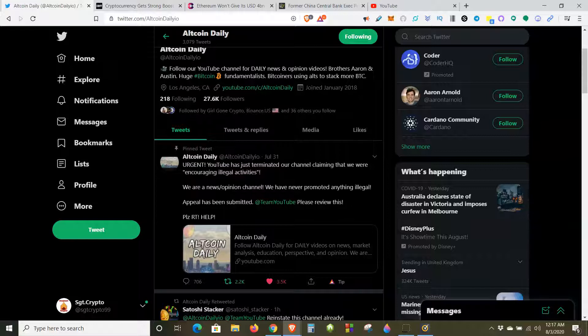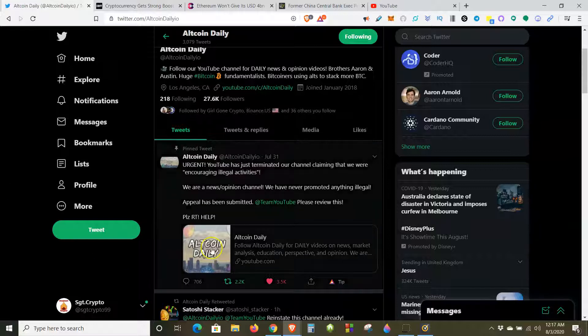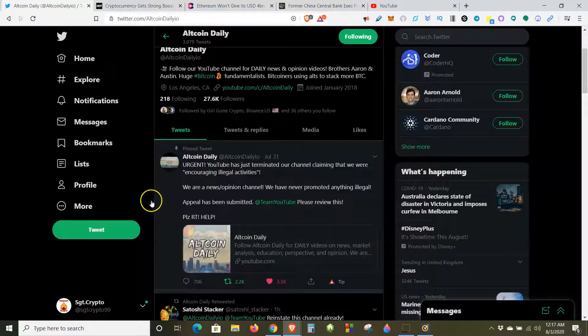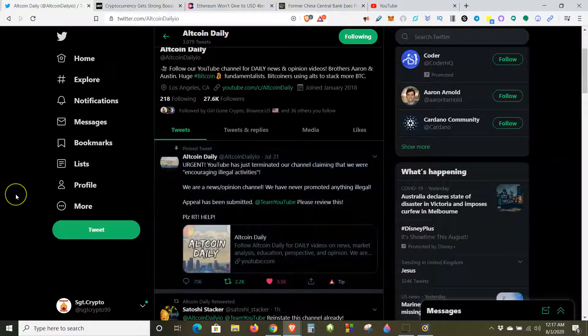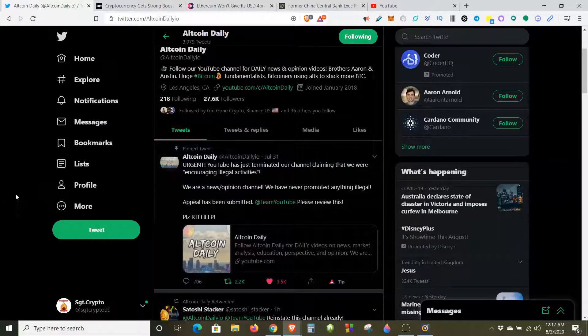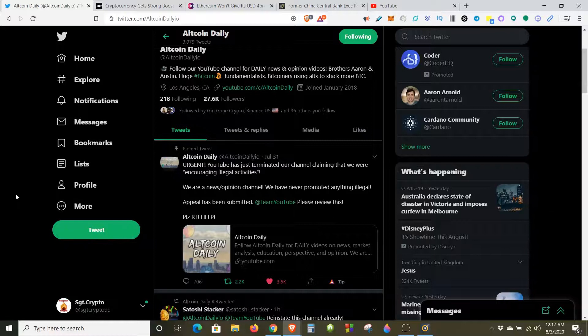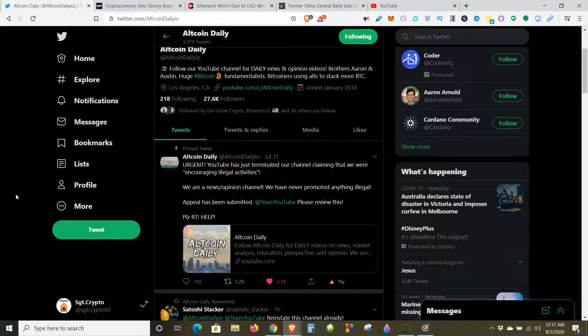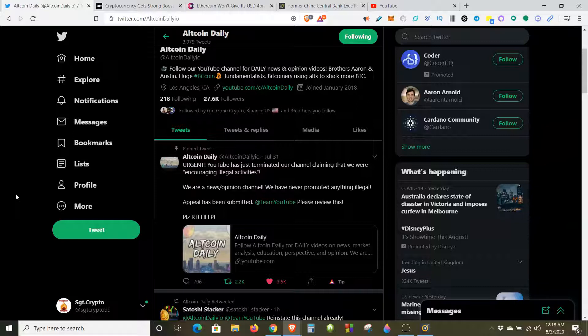Go give the guys over there at Altcoin Daily a help by retweeting and liking this pinned comment because their YouTube channel has been deleted. Urgent: YouTube has just terminated our channel claiming that we were encouraging illegal activities. Now I have no idea what illegal activities they were doing.